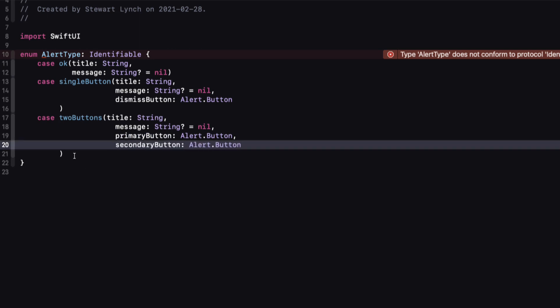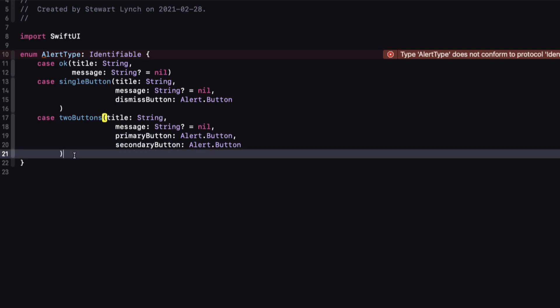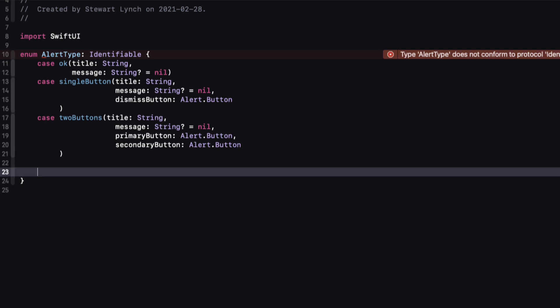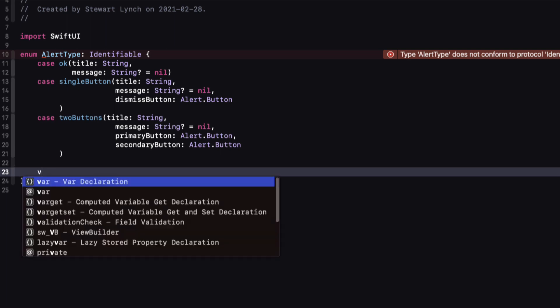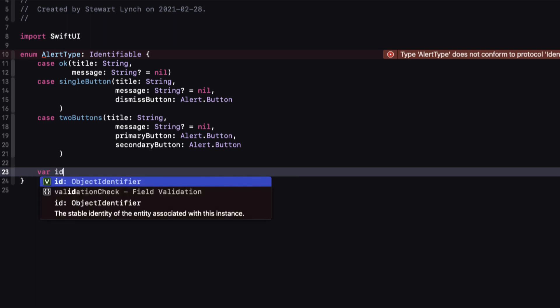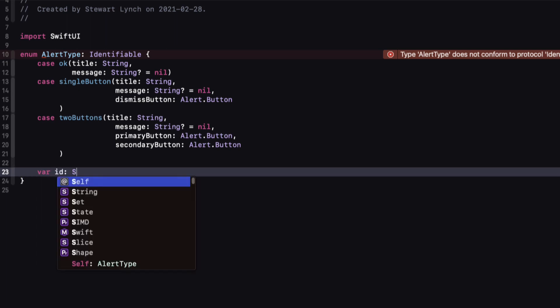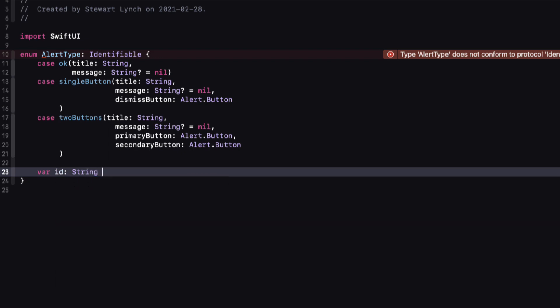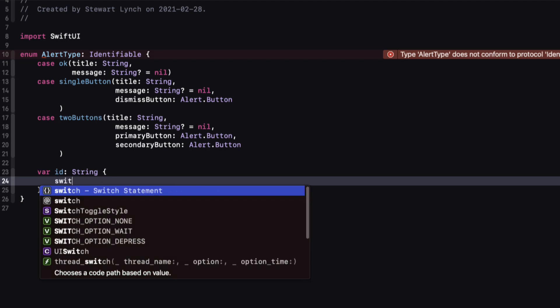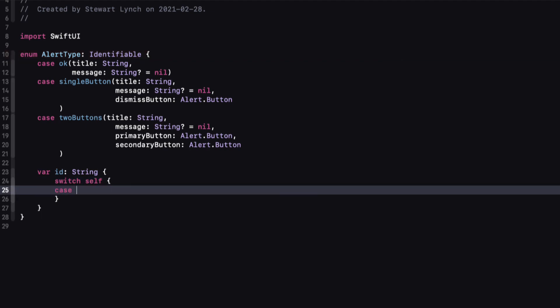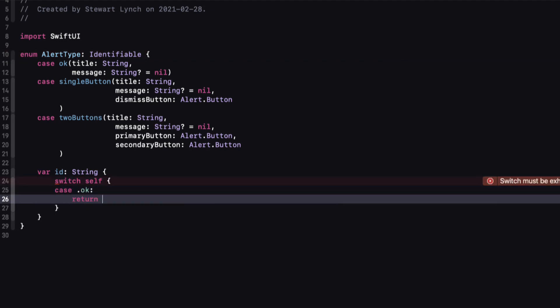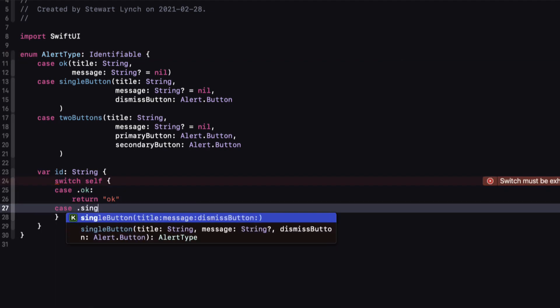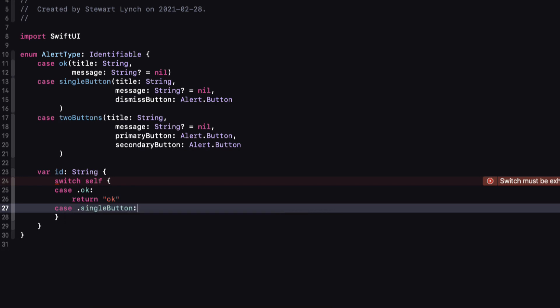Now I need to make this AlertType conform to identifiable, and I need a property called ID. This can be a computed property, and it can be anything as long as it's unique for each case. Because we're using an associated value, I can't use the raw value, so I'm just going to return a string that has the same name as the case. It'll never be used, but it does satisfy the protocol conformance that we need.